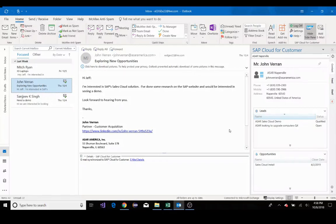Real-time synchronization allows for you to not only receive up-to-date information from your sales cloud, but also push information onto it from Outlook.